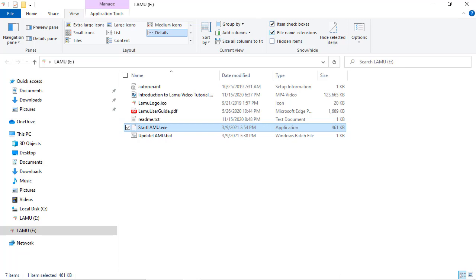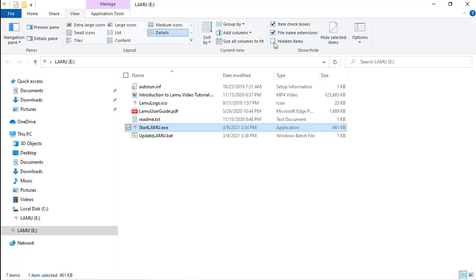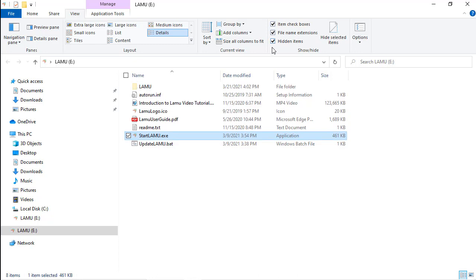While you are here, you can check the Hidden Items checkbox too, so you can see hidden files and folders if you like. Now you should see the StartLemu.exe with the full name displayed on the Lemu drive.